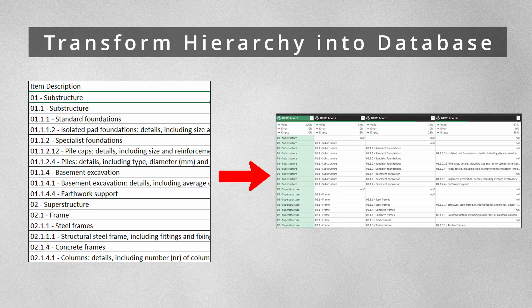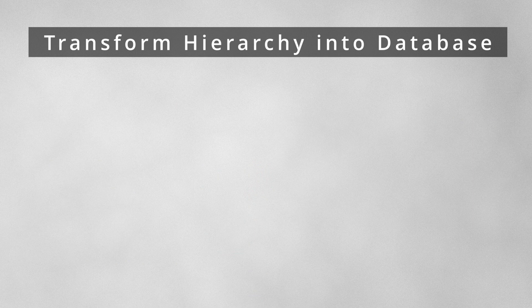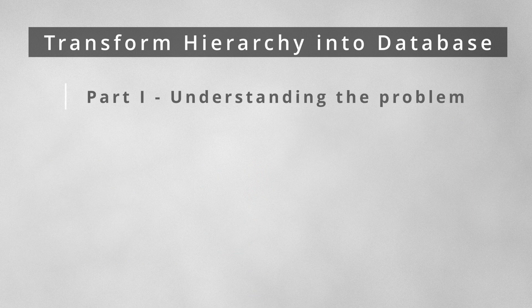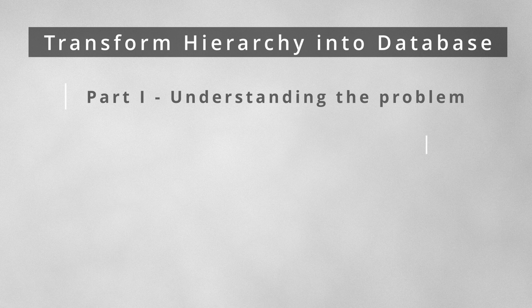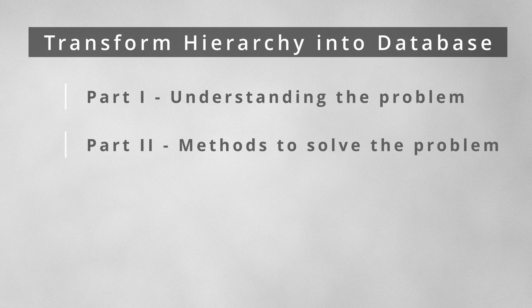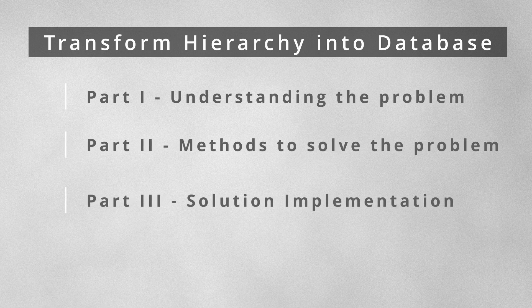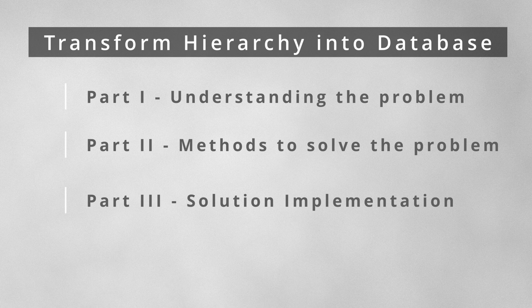Our video today is composed of three parts. The first part is a problem statement. The second part is methods to think about the solution. The third part is implementing the solution.